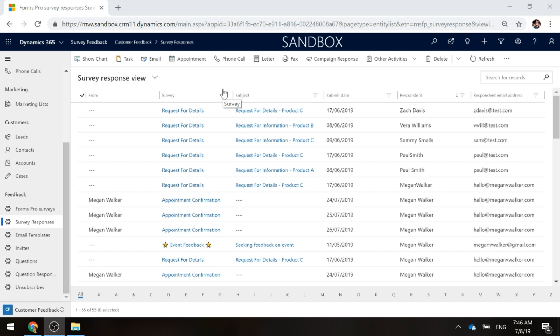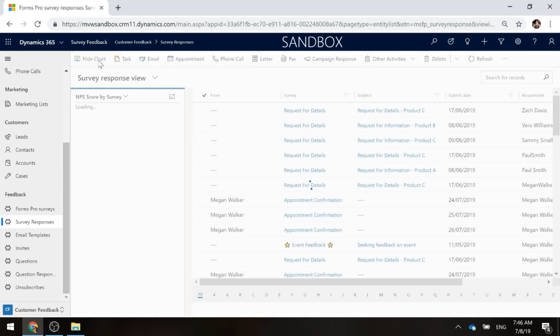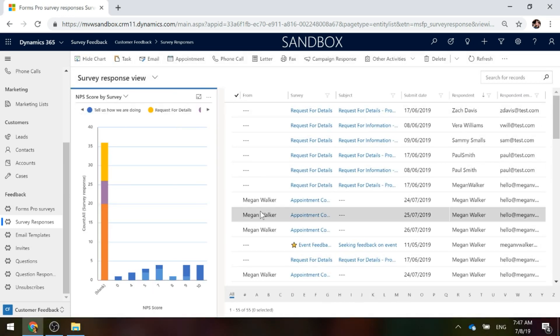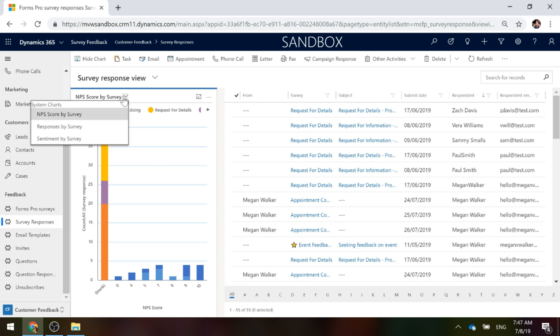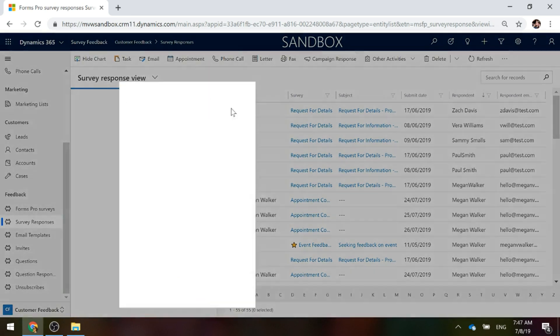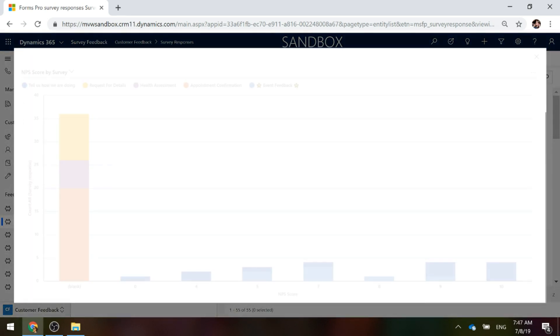First thing, we're looking at a list of survey responses and we have our Show Chart button. We can click on that and immediately we can see that we've got a chart that opens out. I've got some system charts that I've created and the first one we're looking at is Net Promoter Score By Survey. We can go ahead and expand that.